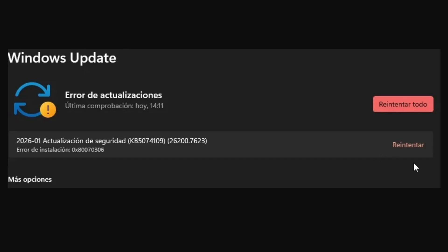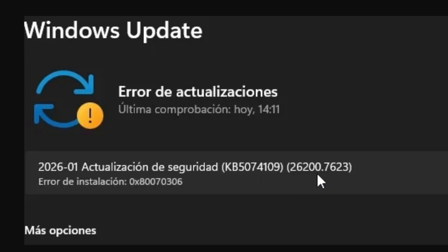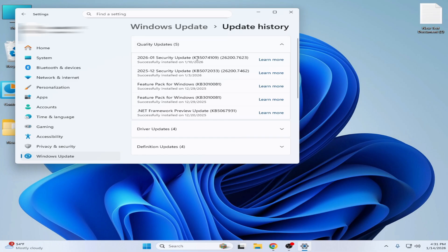What's up guys, welcome back to my channel. In this video I'm going to show you how to fix Windows update error 0x80070306 and update KB5074109. So let's get started. As you can see, I have already installed this update on my Windows 11 security update KB5074109.